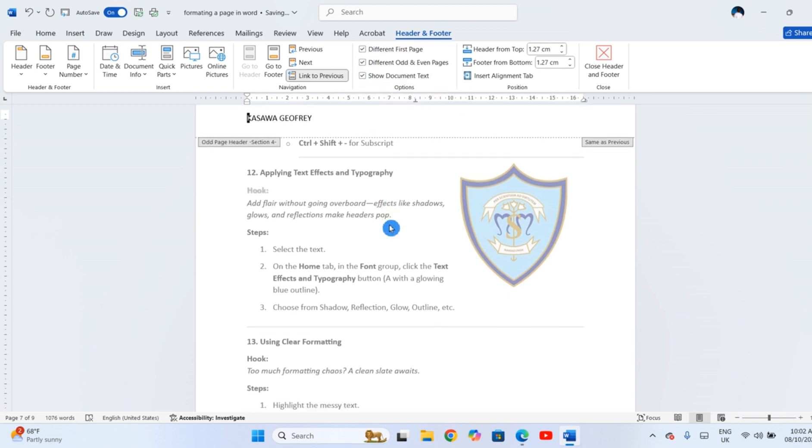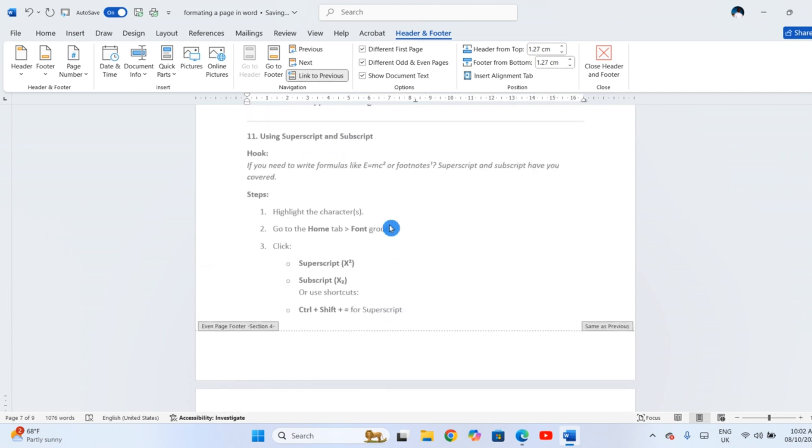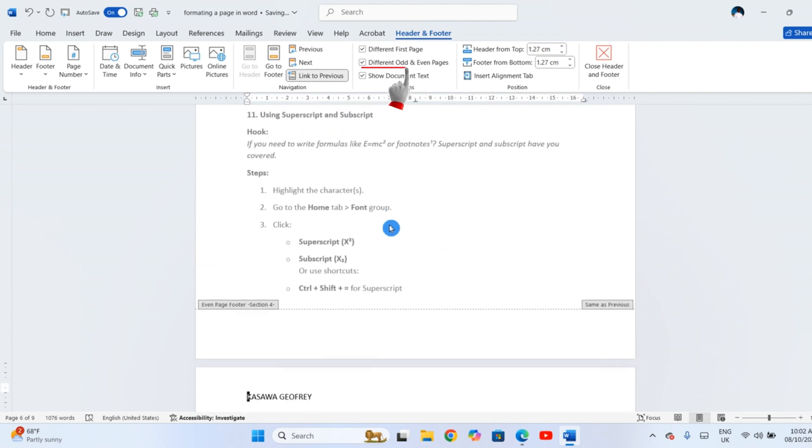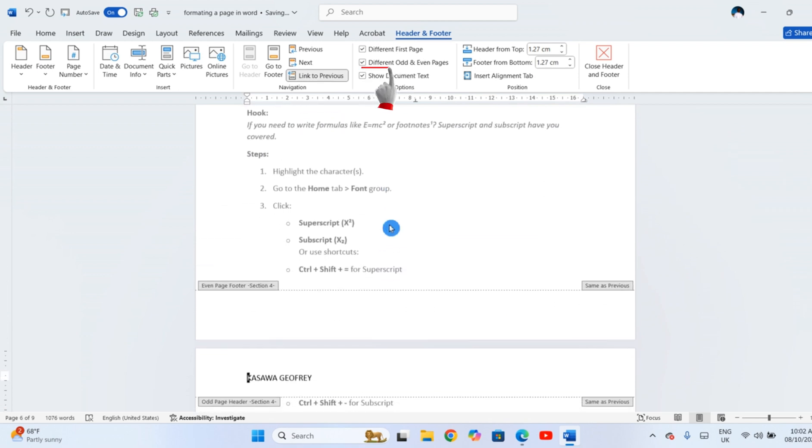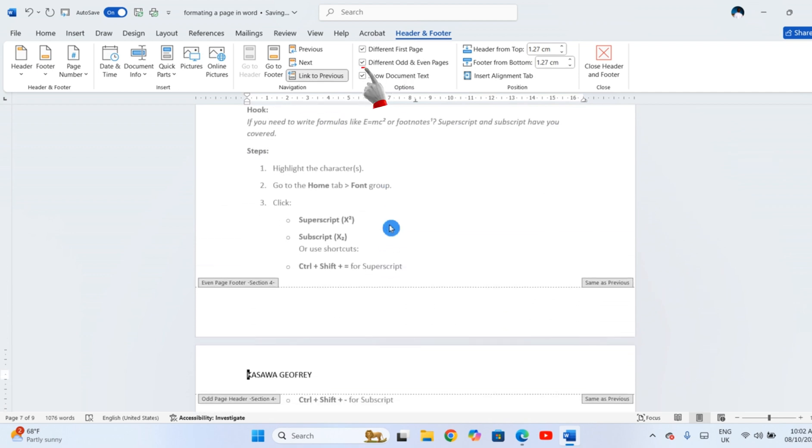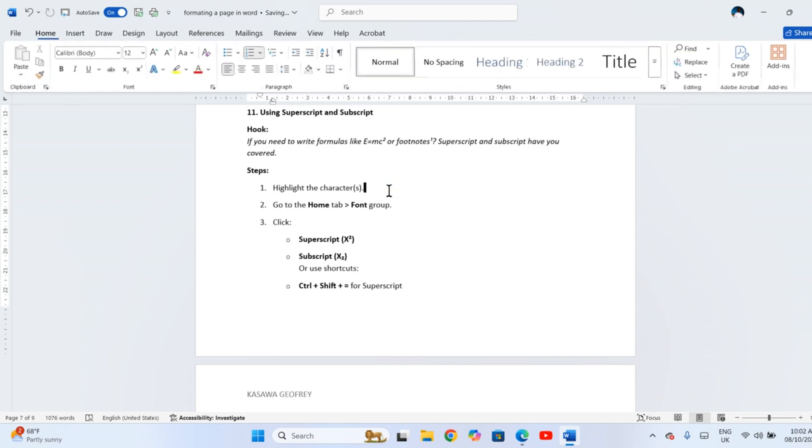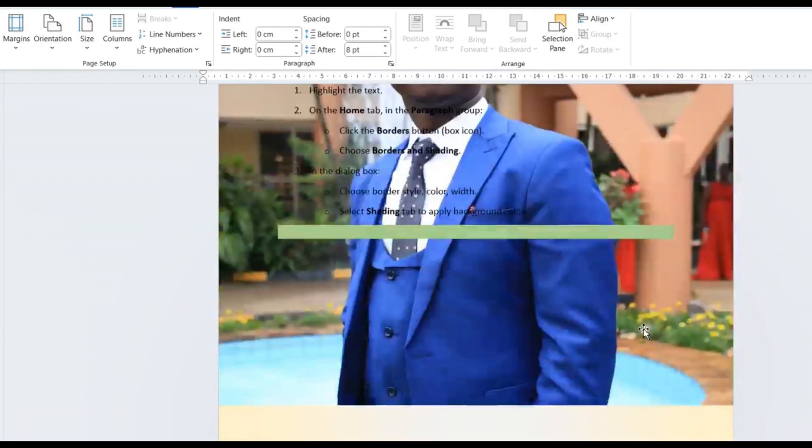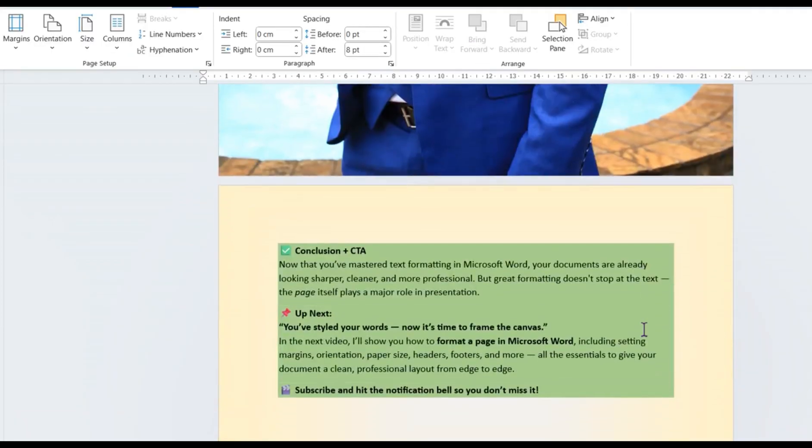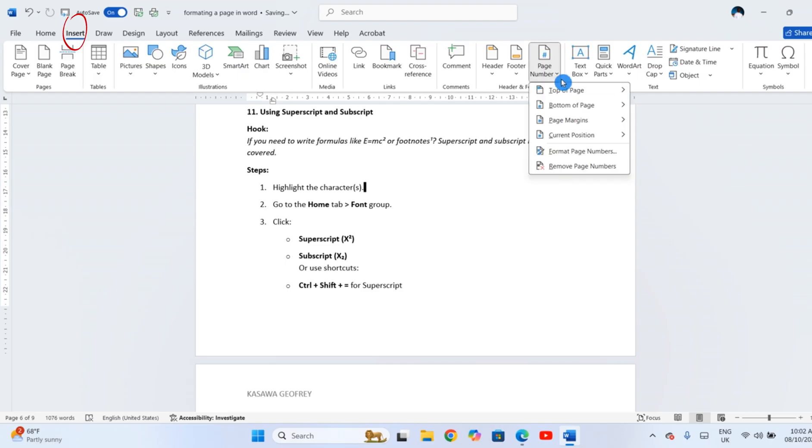If your document is for double-sided printing, check Different Odd and Even Pages to make alternative page designs. For page numbers,